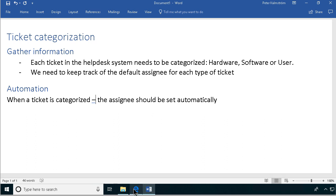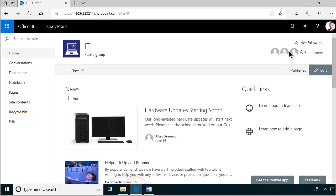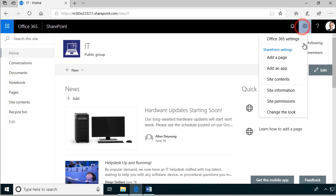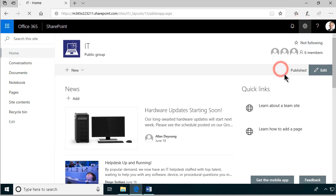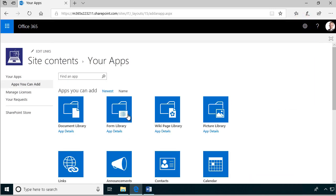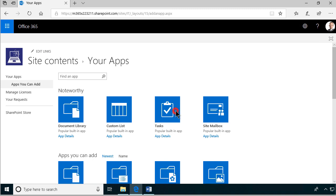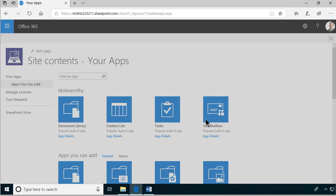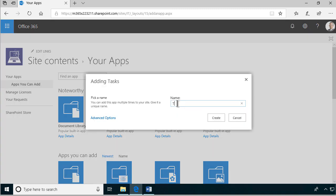First of all, we need to create a ticket system. I'm going to just add an app for that, and that's going to be a tasks list. I'm going to call it Tickets.